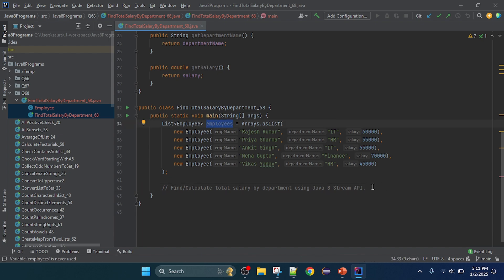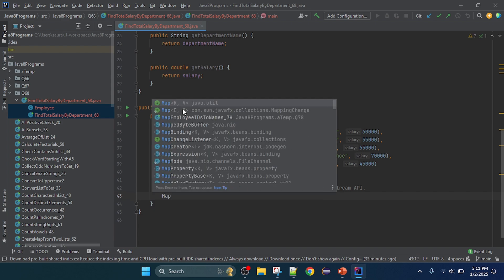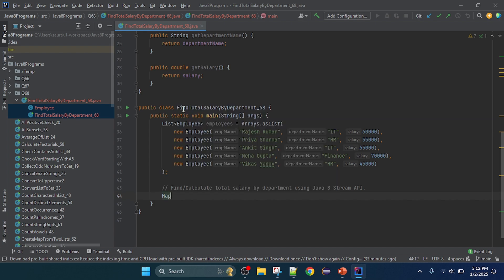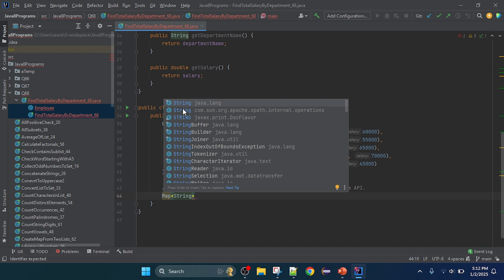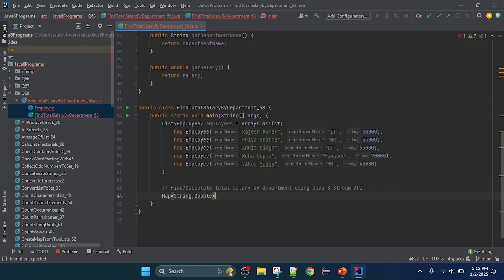This is just preparing the list of Employee data. Now we need to write the logic to find the total salary by department. We need to group by department, so I'll use a Map. In this Map I'll pass two types: the key will be String for the department name, and the value will be Double for the salary. The map name is 'totalSalaryByDepartment'.